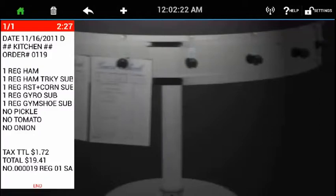As you can see by the ticket I've already put on the screen, it's pretty vanilla — just plain text as it comes over from the point of sale. Nothing fancy about it.